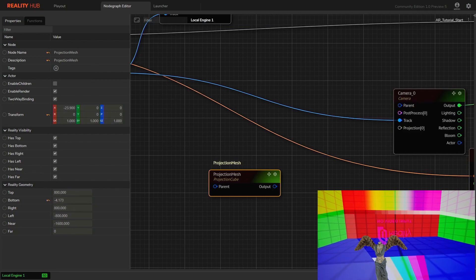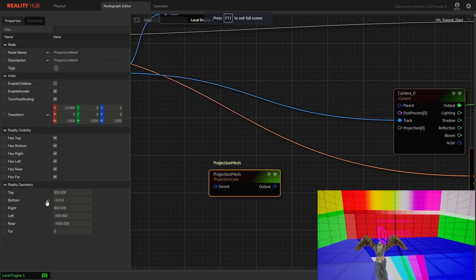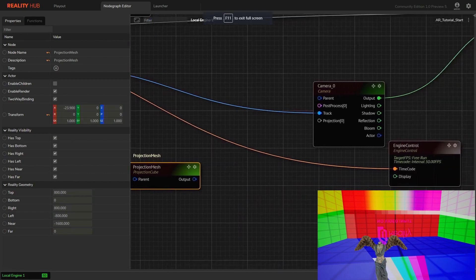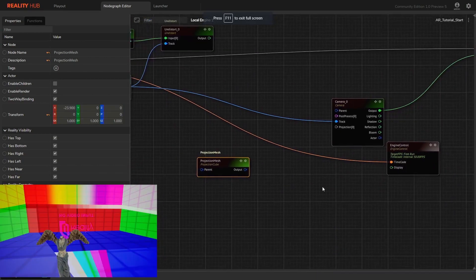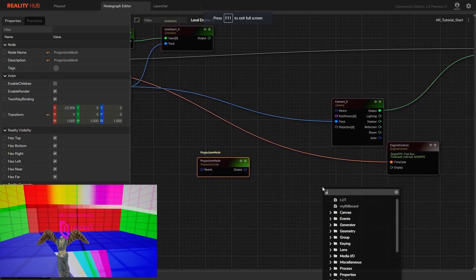You can even use your own custom mesh to receive projection. We will talk about this in our future videos.